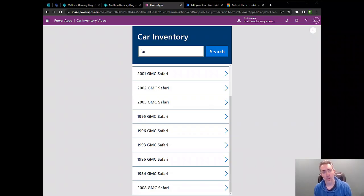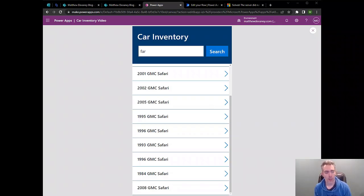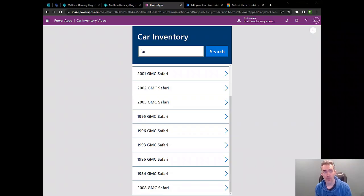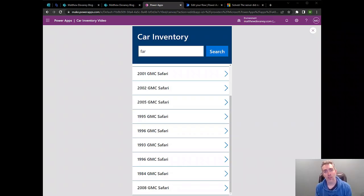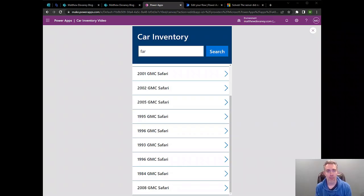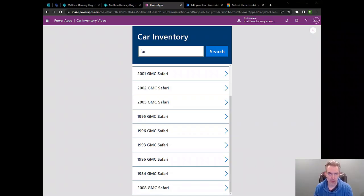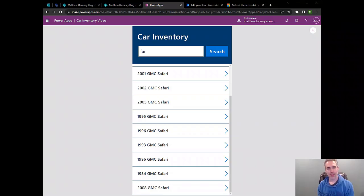There's a few more things you'll want to do to make this a complete app. You'll want to show some results in the gallery right when the app starts up and you'll want to show some results in the gallery when the user clicks search, but there's nothing in the search bar. So I've got instructions on how to do that. You can find them at MatthewDevaney.com. That's my blog and I'll go ahead and leave a link to that in the show notes so you can finish this app off. I'm Matthew Devaney. See you next time where we'll make more awesome PowerApps together.